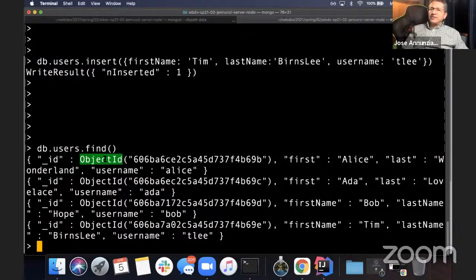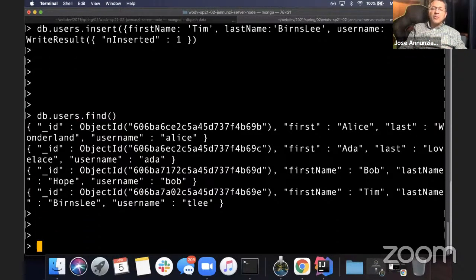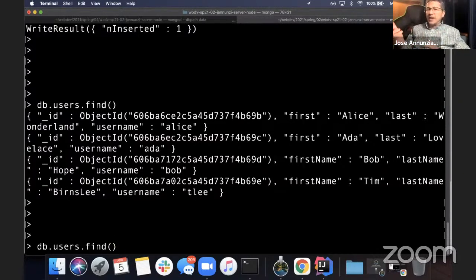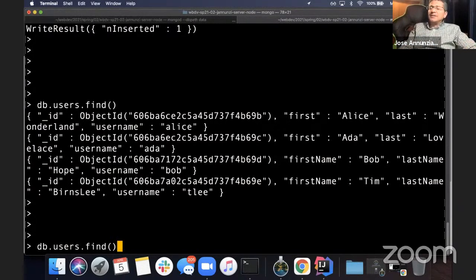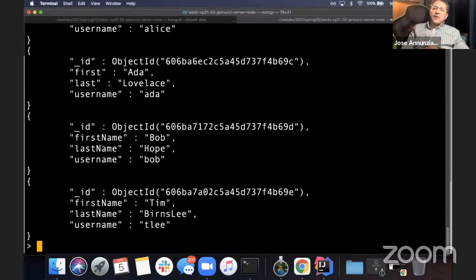These IDs are also indexed, so it makes it easy and fast to retrieve documents if you know the ID. They're hard to read — it's hard to parse. What we can do is stream the results from find to a layout transformation function called pretty. So db.users.find().pretty() takes the result and formats it so it's a little bit easier to read — adding new lines, tabs, some white spacing to lay it out nicely.